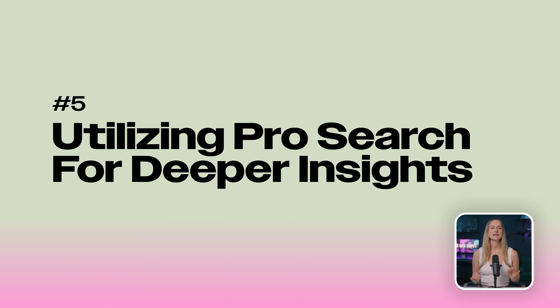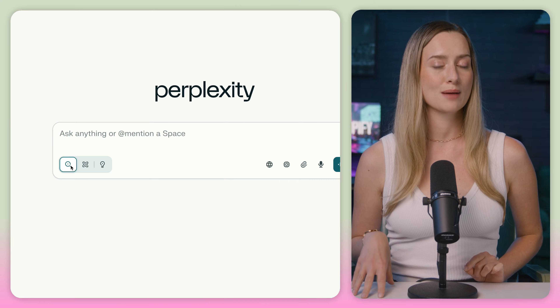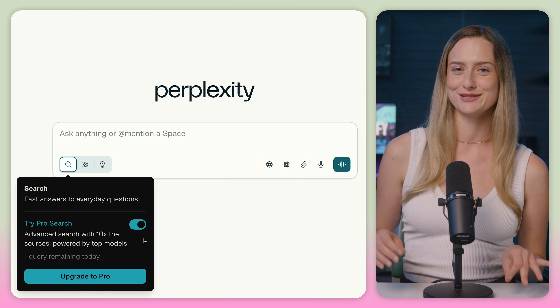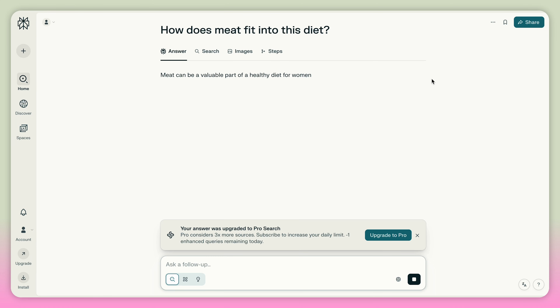Let me introduce you to Perplexity's pro features. First up, we have pro search — the gold that us free plan users have to use sparingly. Think of it like switching from a calculator to a supercomputer. Instead of just giving you quick answers, it uses the smartest AI models from partners like OpenAI, Google, and Anthropic to look at more places on the internet and explain things in a deeper, clearer way. If your question is tricky, it can even break it into smaller steps, kind of like building Legos piece by piece until the whole thing makes sense to you.